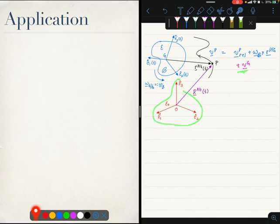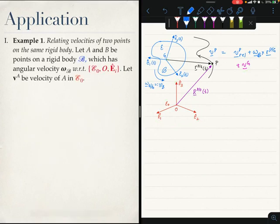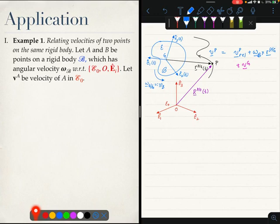Now let us move on to two applications of this formula. The first application is a very important one in which we will take two points on the same rigid body and relate their velocities.